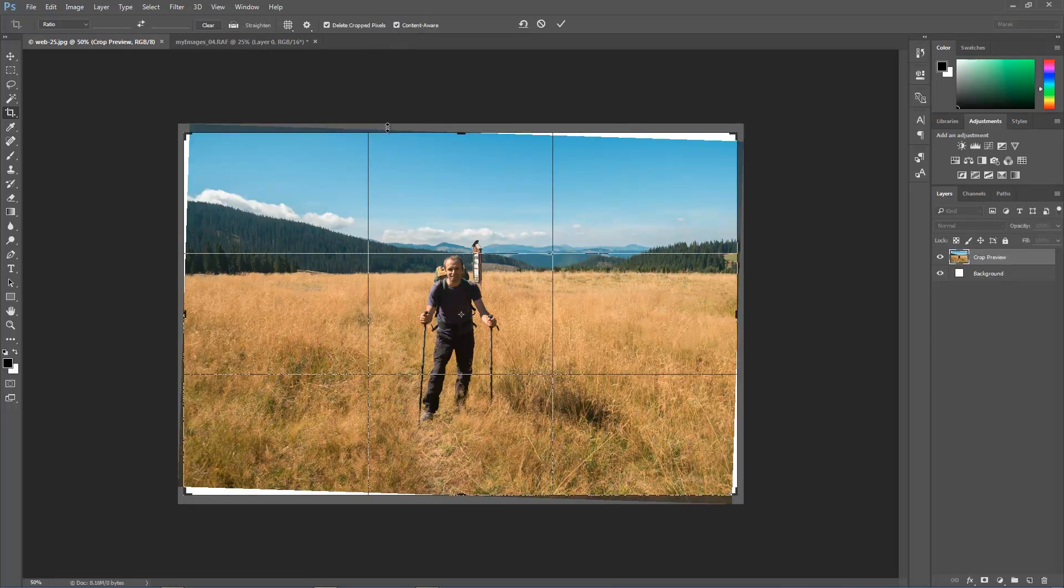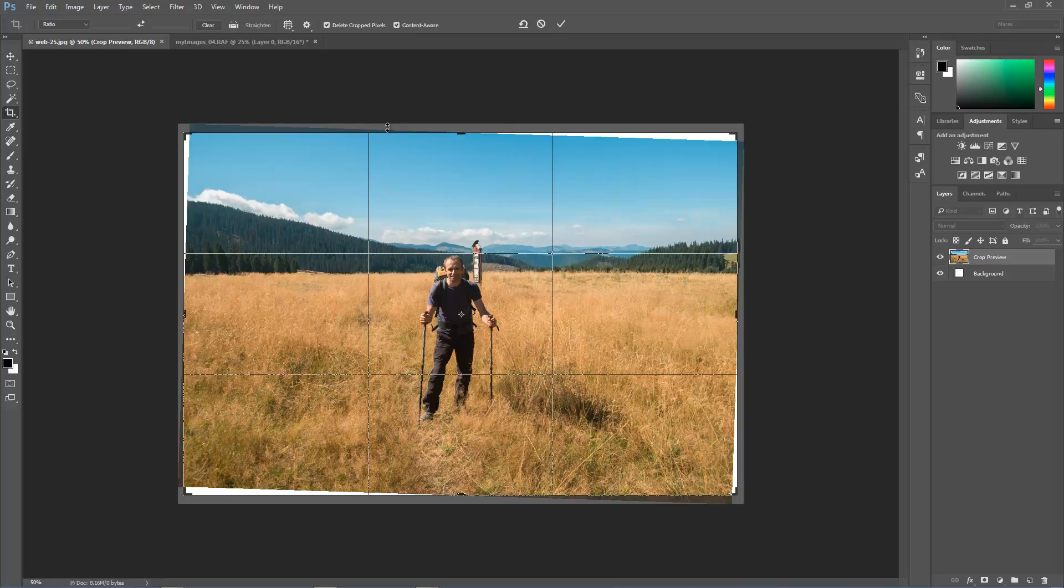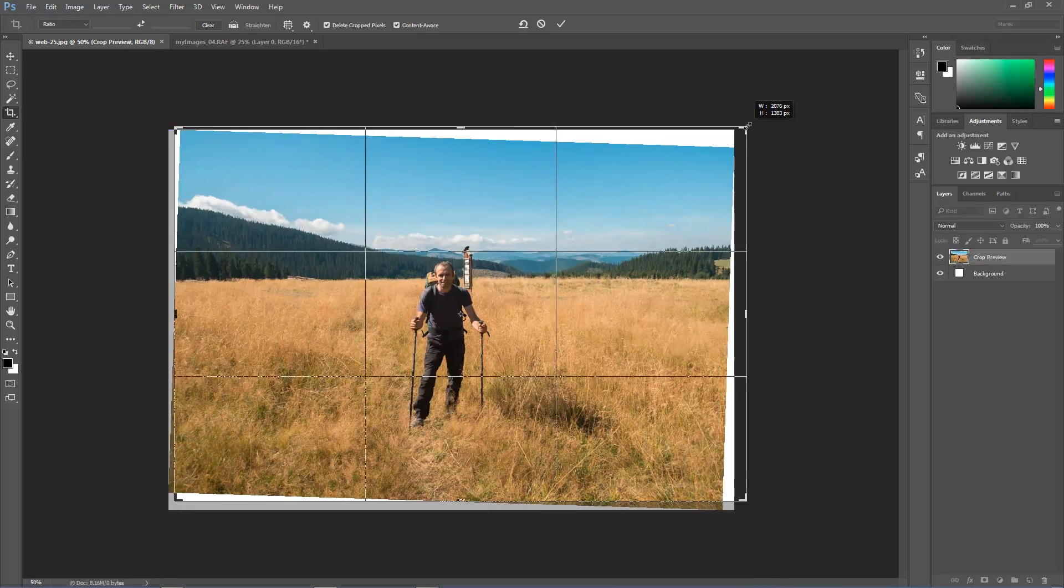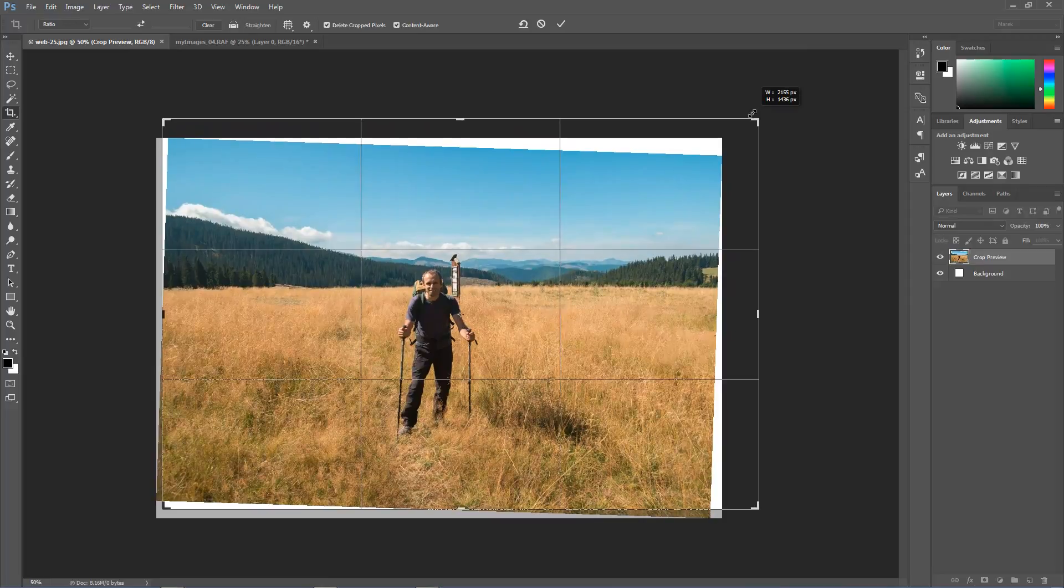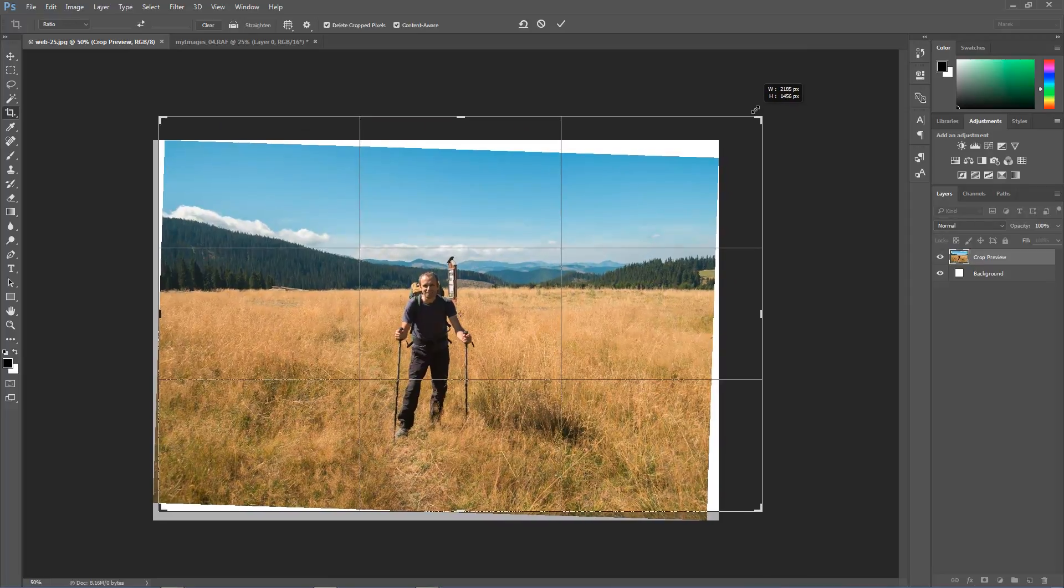I've got content-aware ticked. And what I'm going to do here is I'm actually going to expand the canvas quite a lot. So I'm going to make this much bigger.